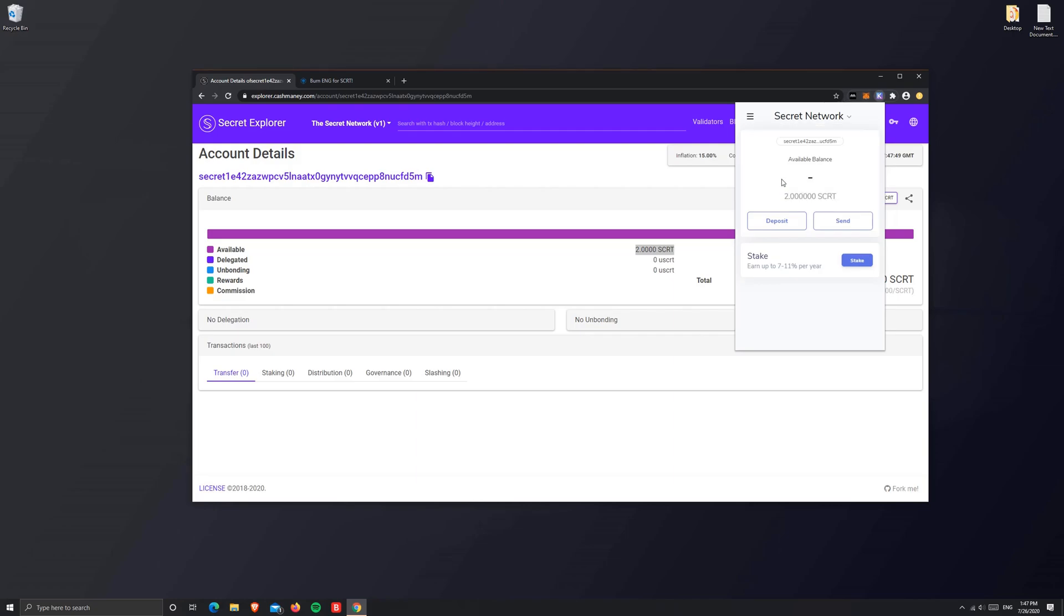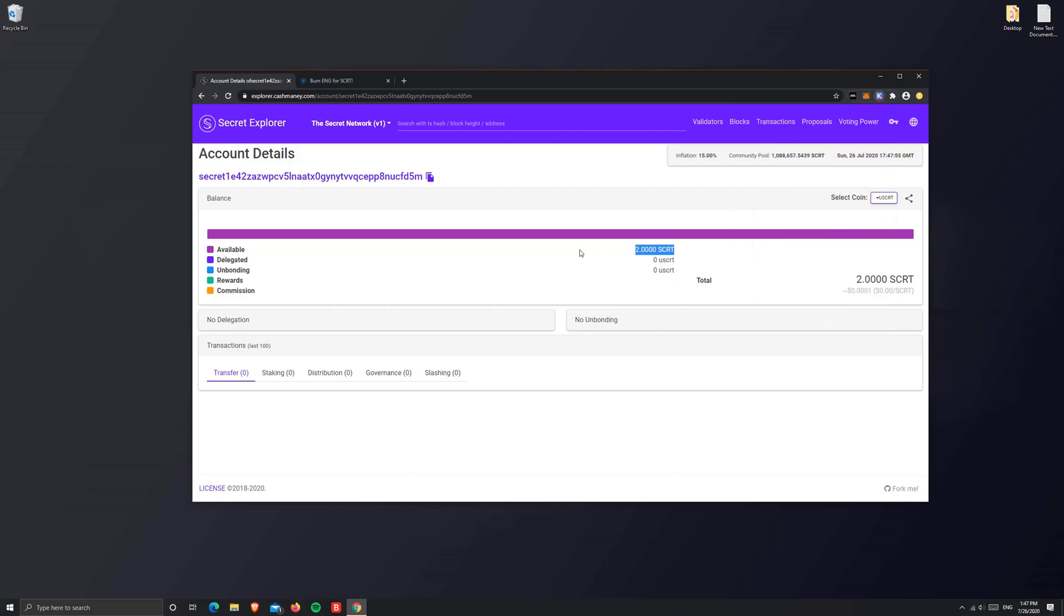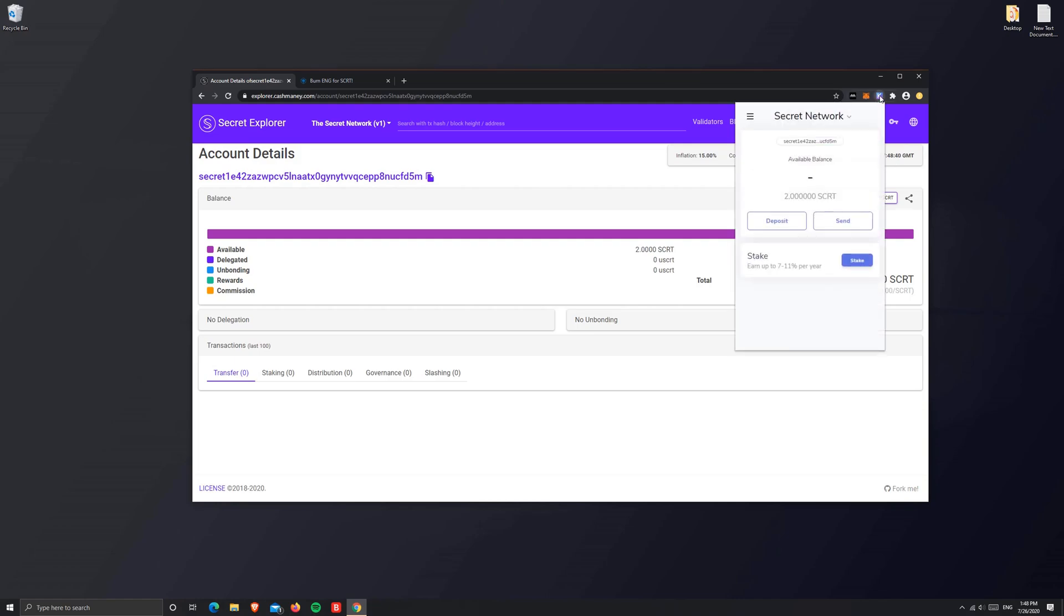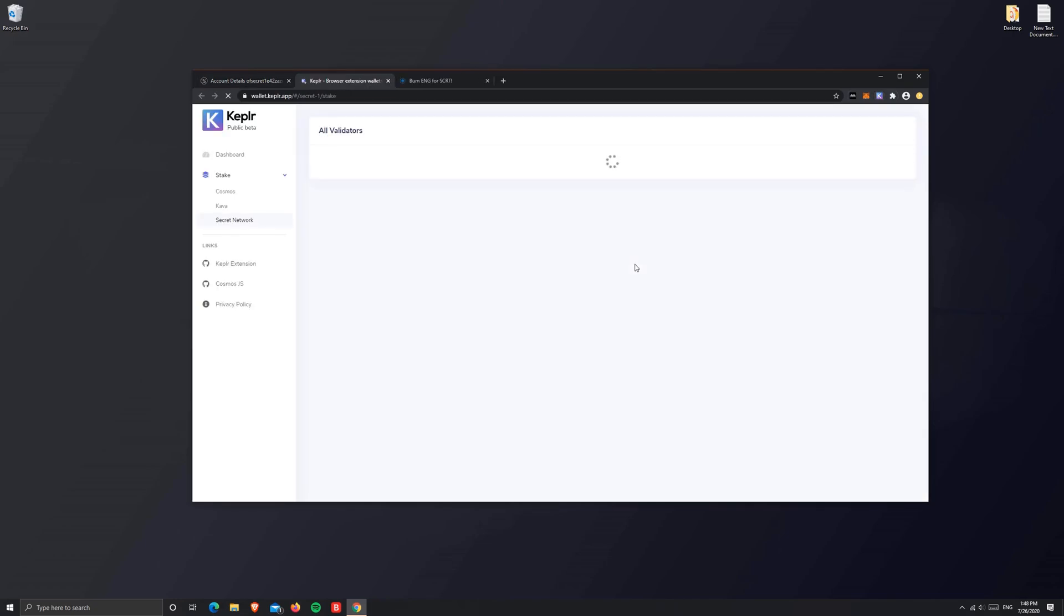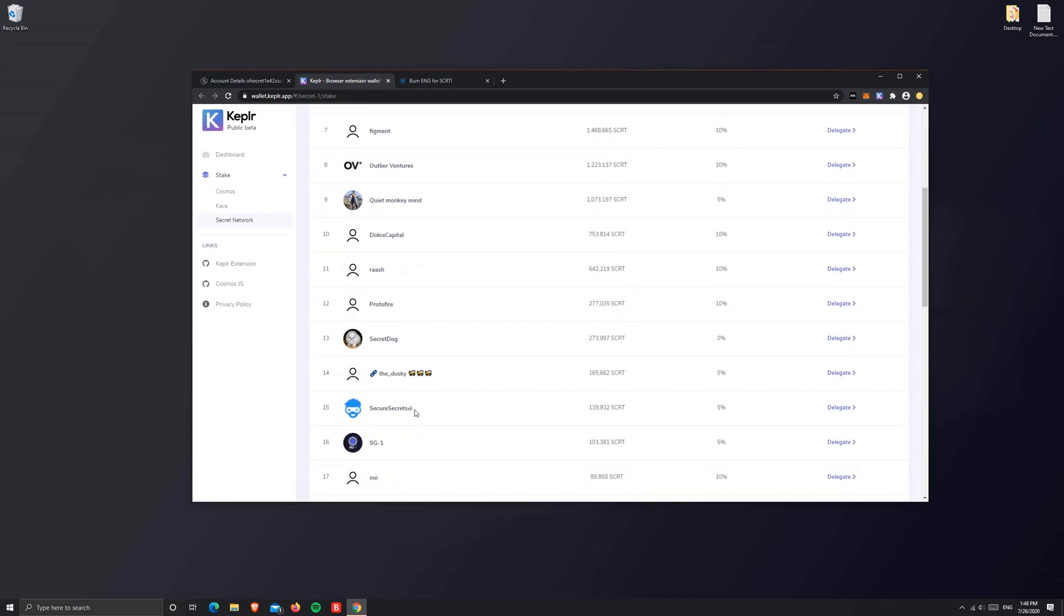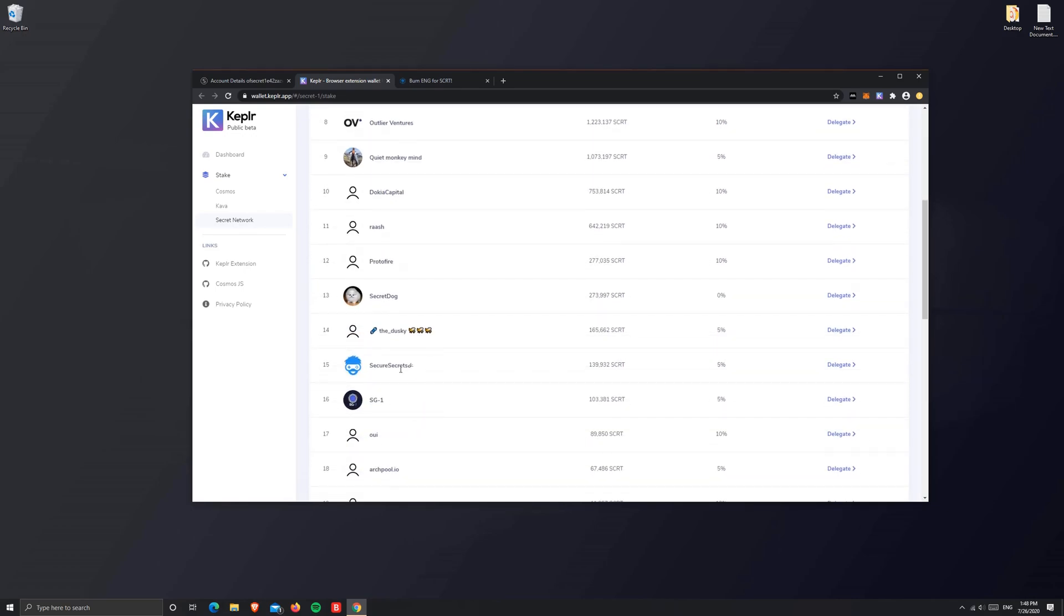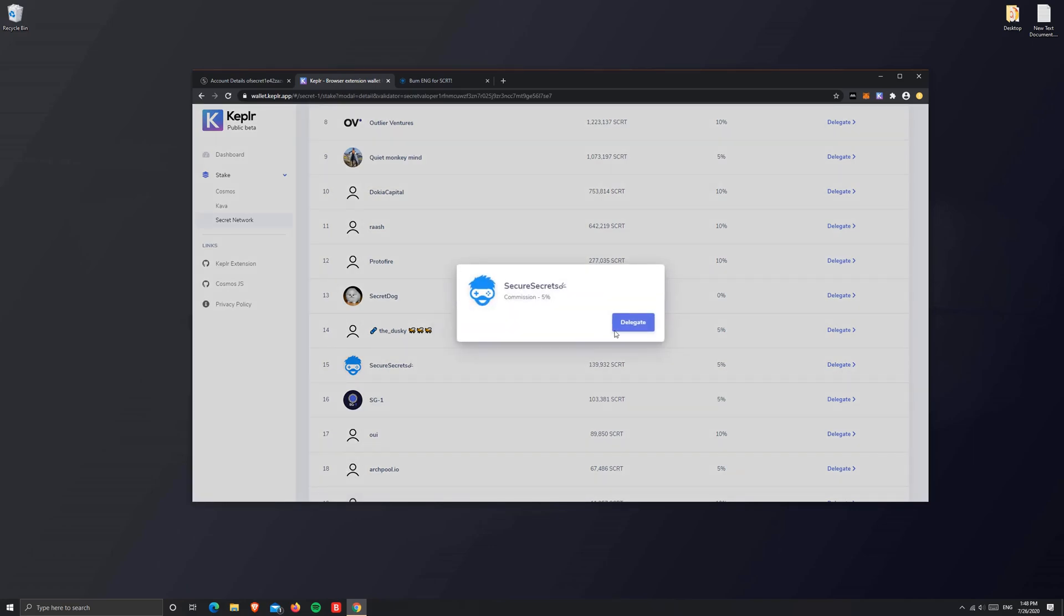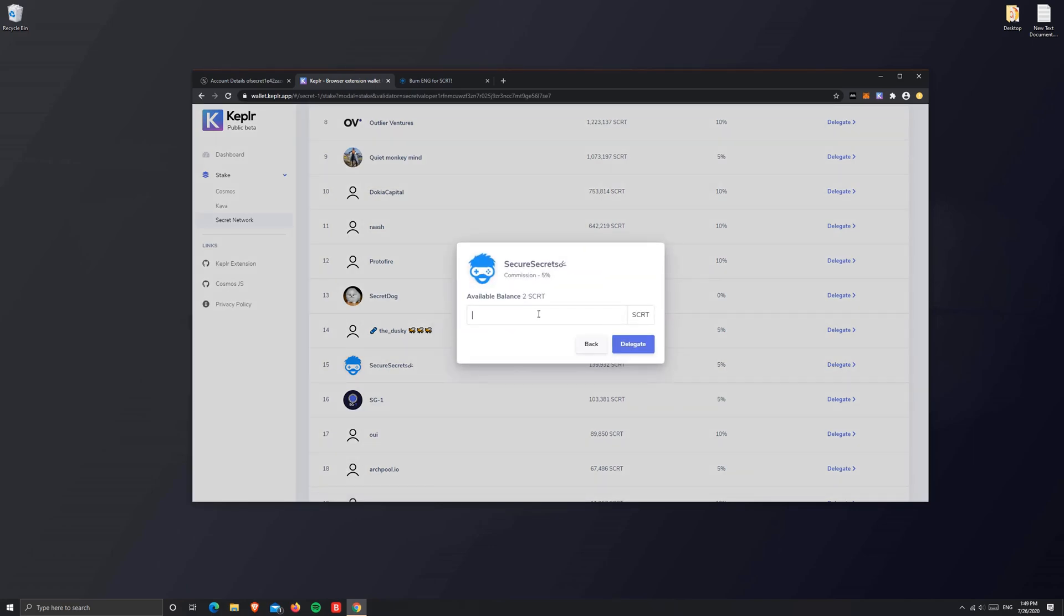As you see, in a couple of minutes, your SCRT shows up on your address. You can even see that in the Keplr wallet. That finishes your swap process. Now I'm going to show how you can stake your SCRT to earn rewards using the Keplr wallet. Just open the Keplr wallet, make sure you're in the right account, click on stake, and this will open up the wallet. This should show you all the validators available on the network.